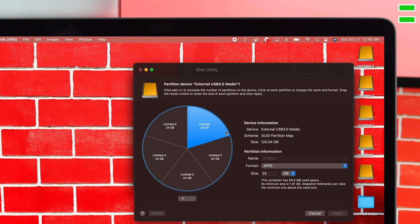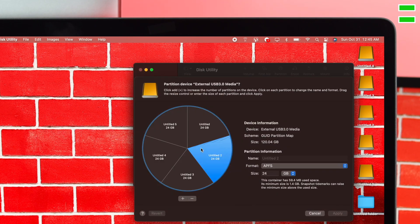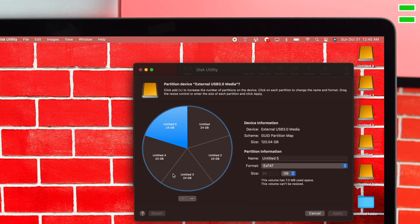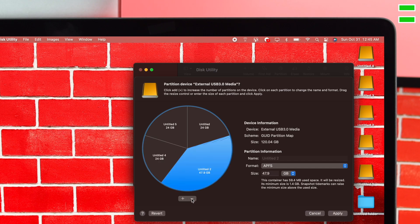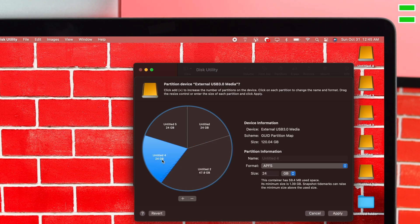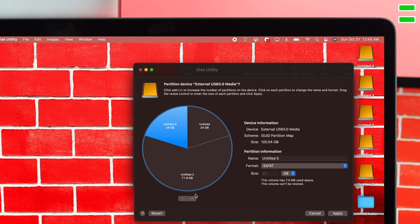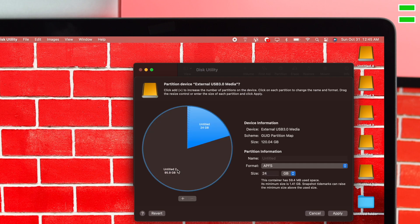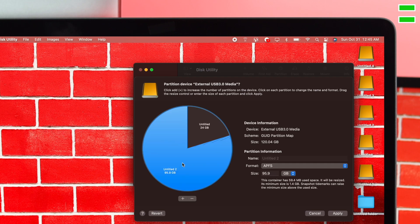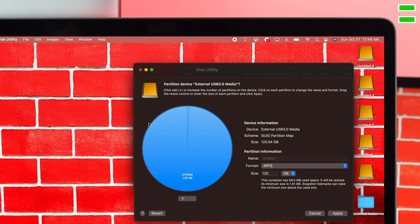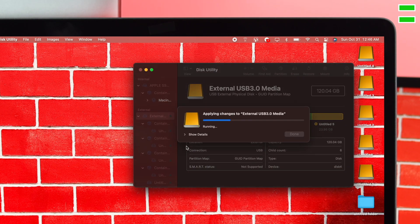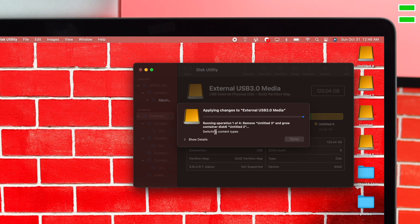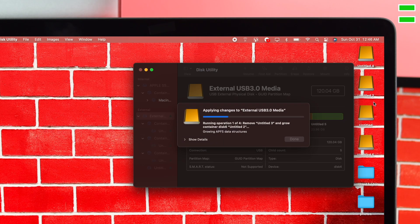Now you need to remove partitions one by one. Choose the partition you want to delete and click on the minus button. Do the same for every partition you want to remove. Once you're done, click Apply, then click Partition, and it will merge them into one partition on your desktop.